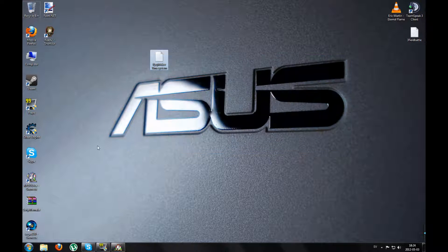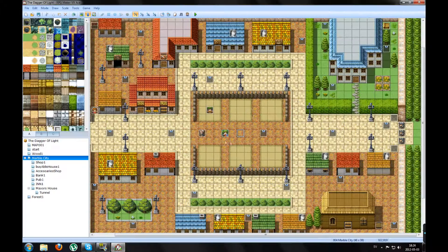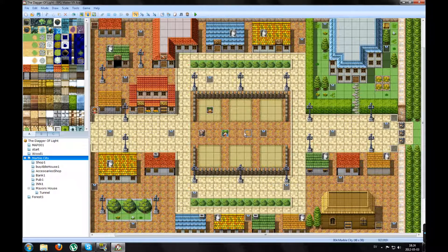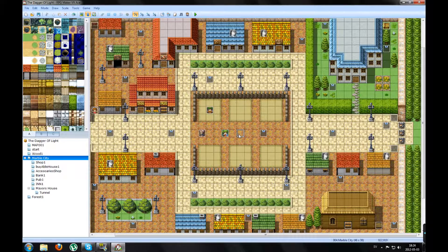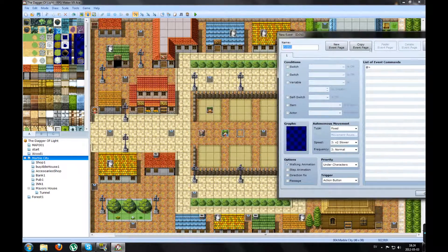So if you open up your RPG Maker, mine is already opened. You make a new event. Maybe you want to pick a graphic.